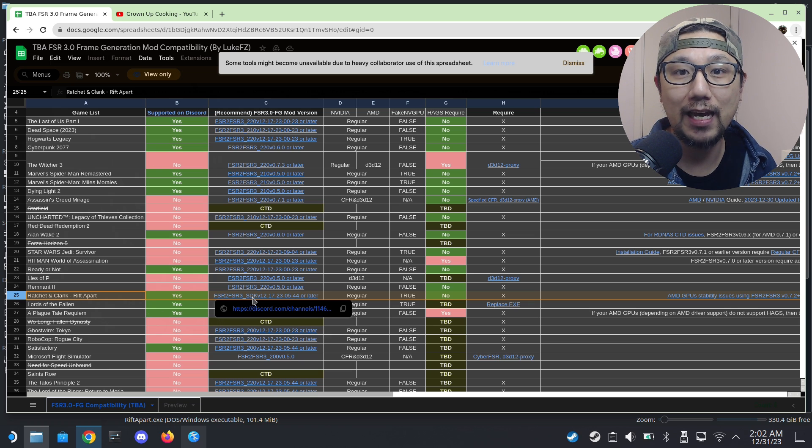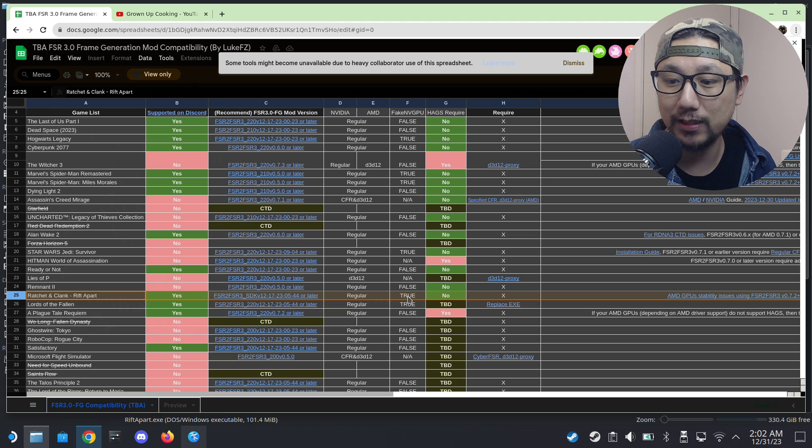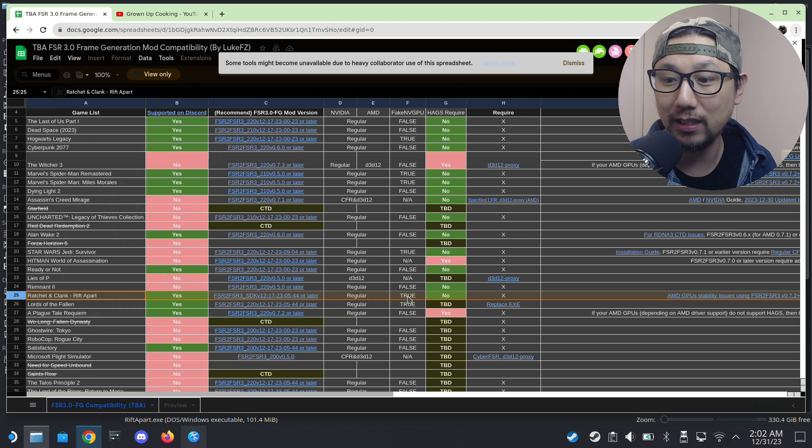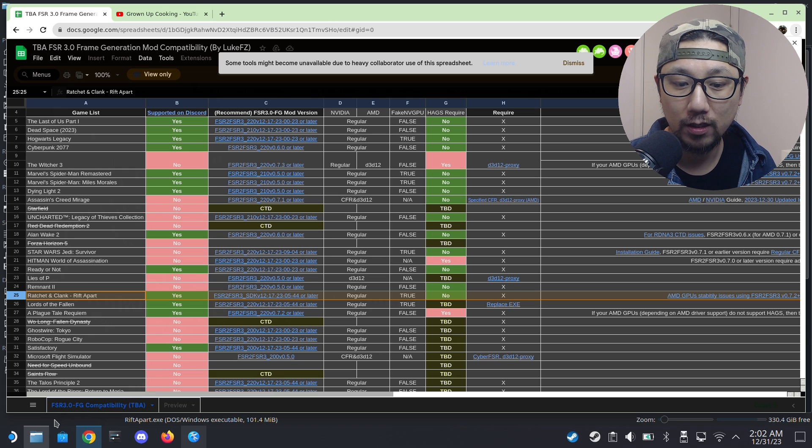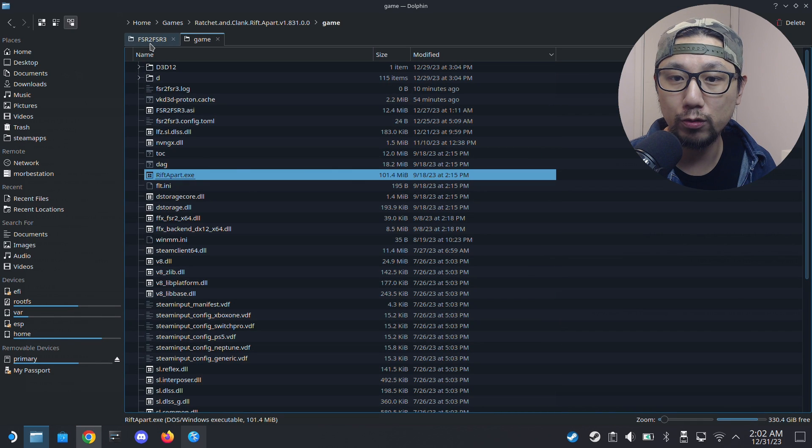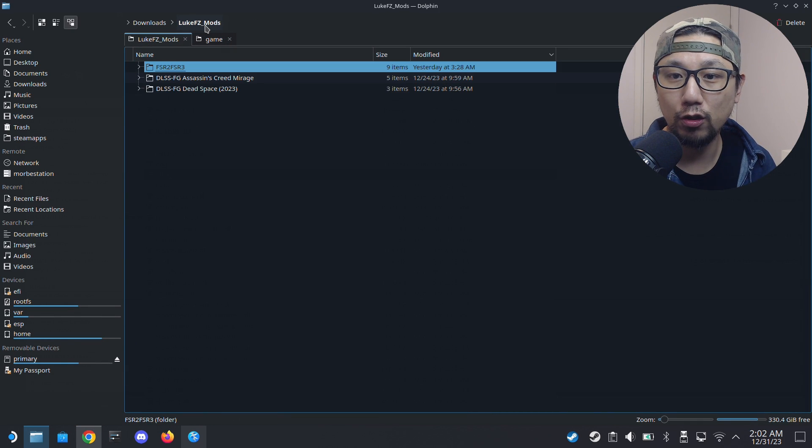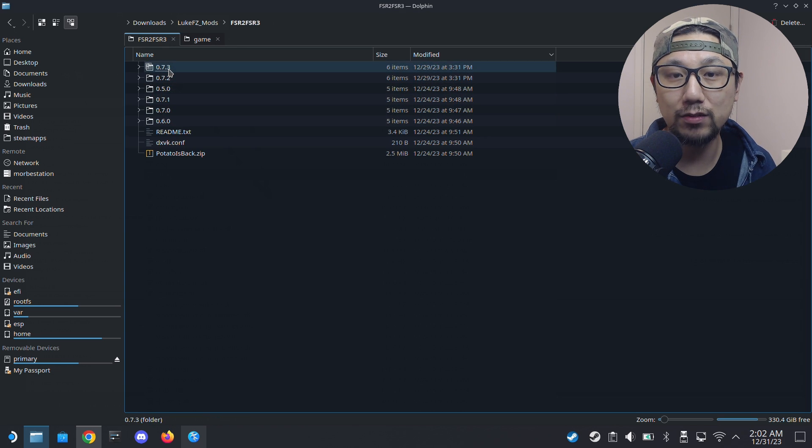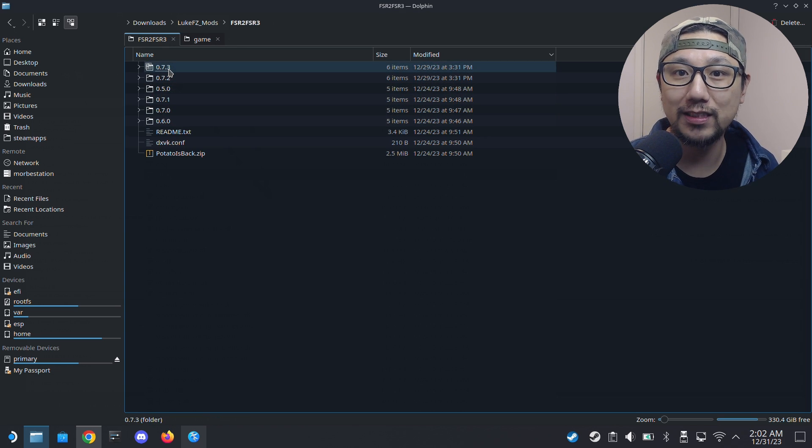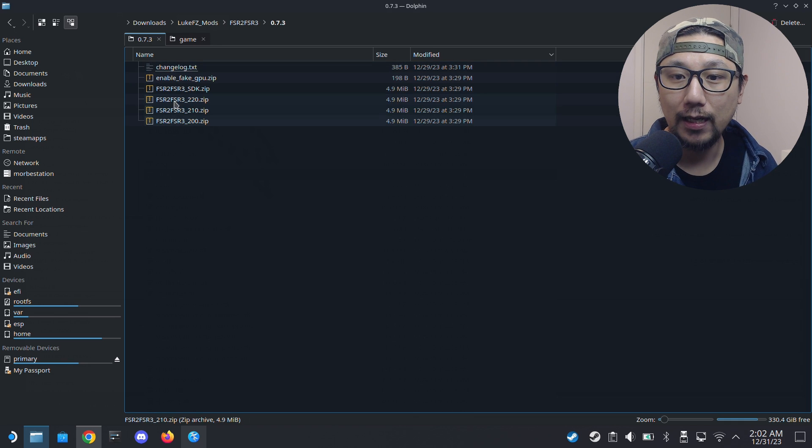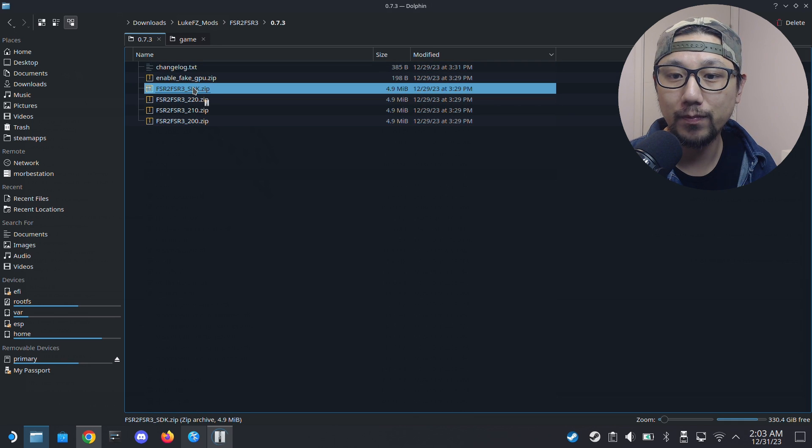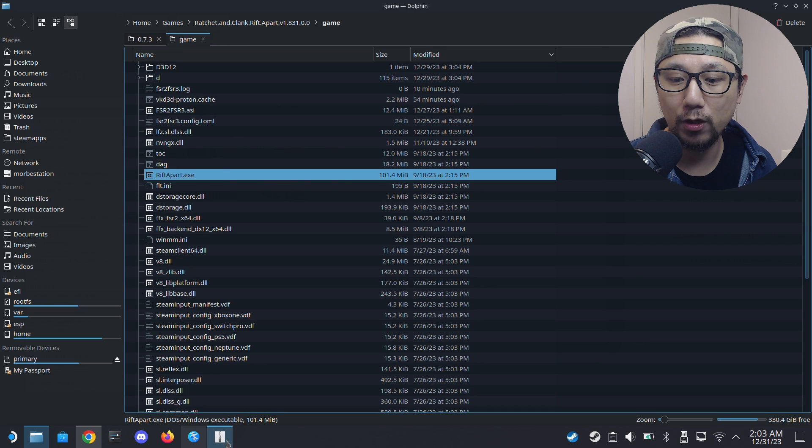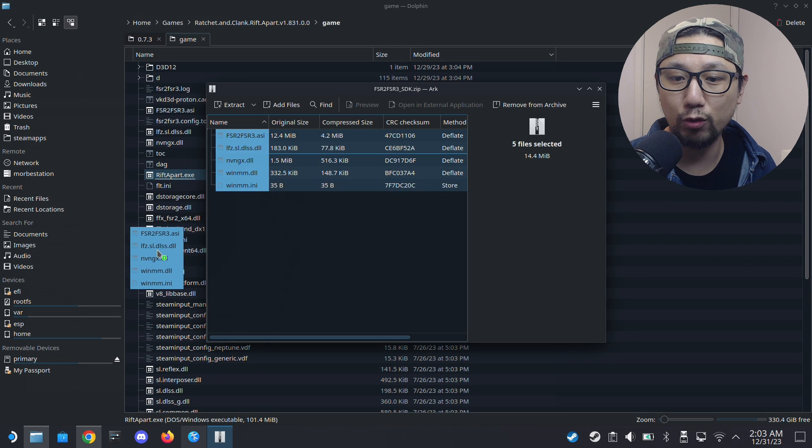Ratchet and Clank is right here. You can see we need to use the STK version, and also here it says fake the NV GPU. So we need to trick the game into thinking we're using an NVIDIA GPU. Go to your mods, so Loluk FC mods. I'm going to use the latest version as of recording, it's 0.7.3, and then we're going to use the STK zip, so this one.